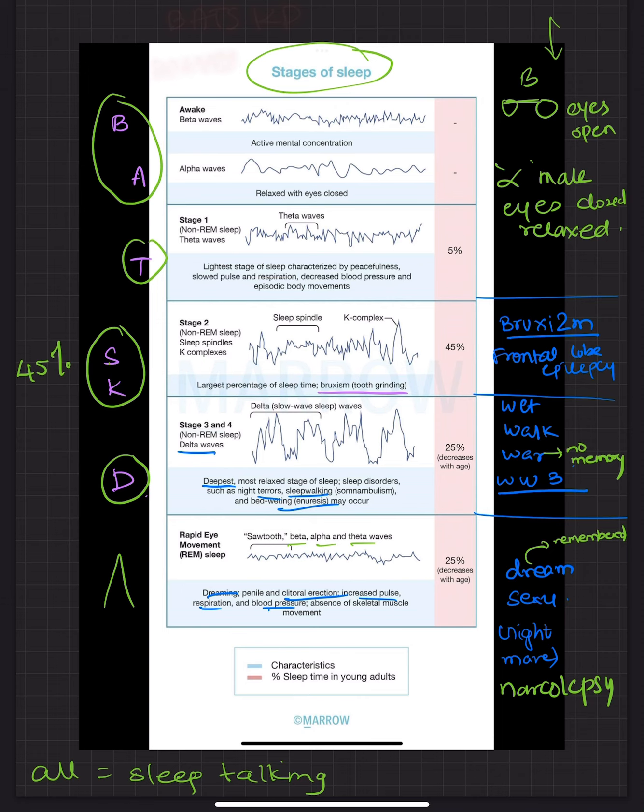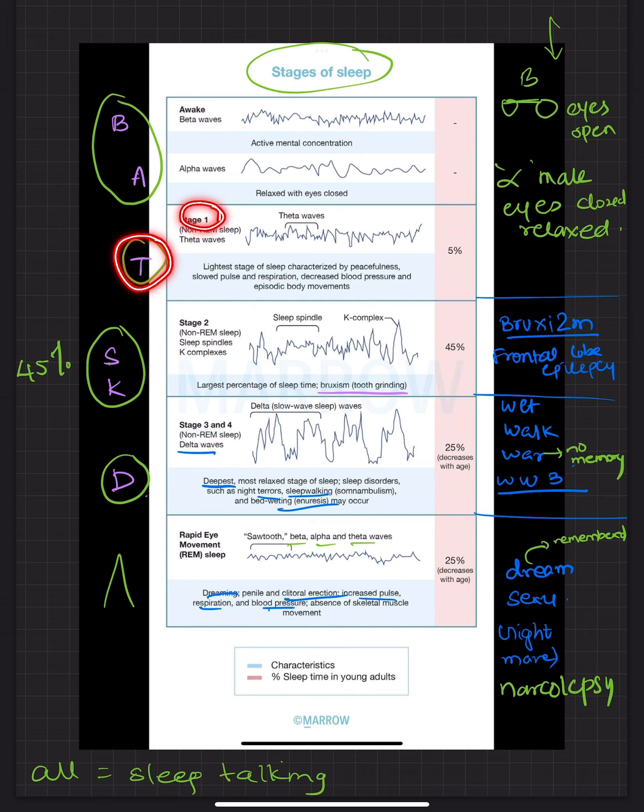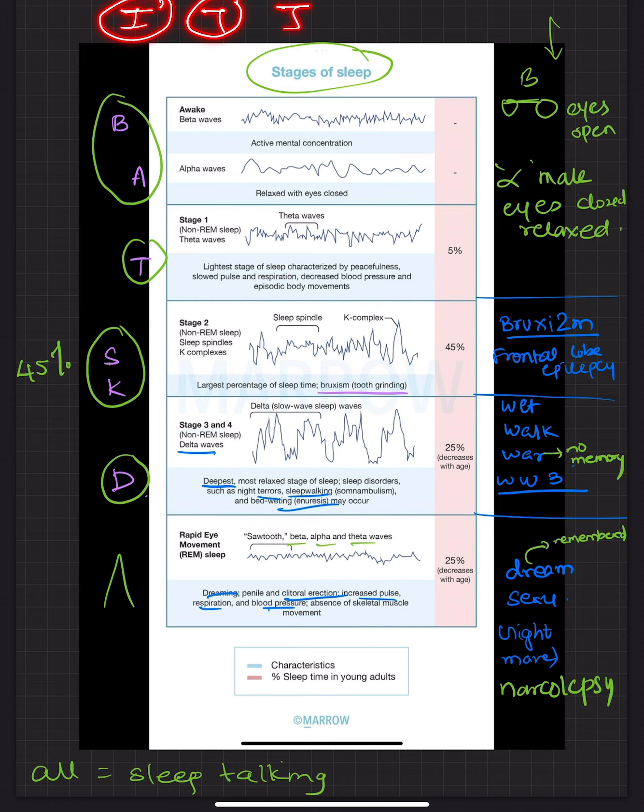For this, BA is there in the awake stage. B stands for beta waves, A stands for alpha waves. T is there in stage 1. This you can remember as 1 is written as this and T is written as this. So T can be made into a 1.